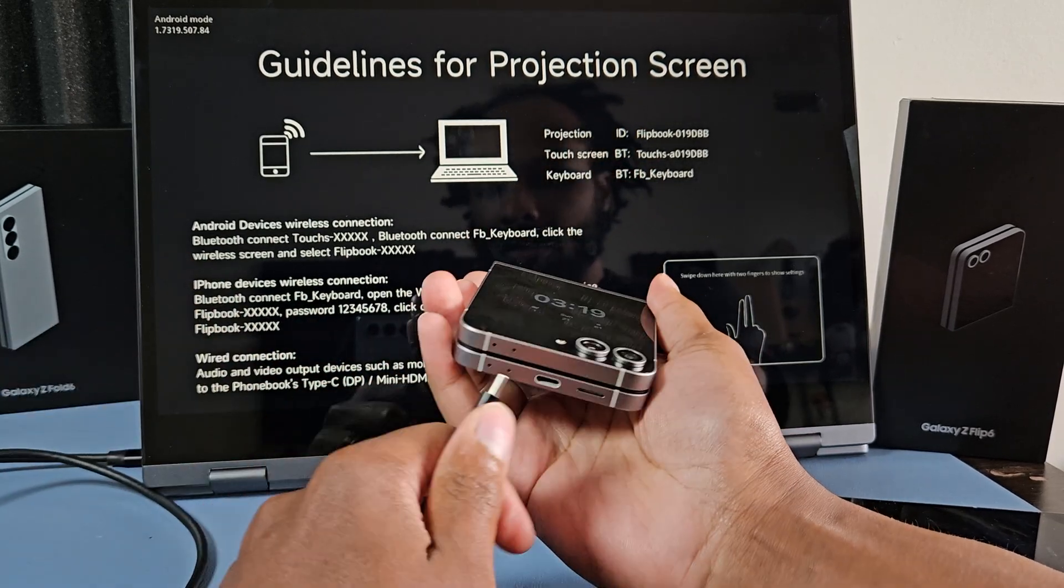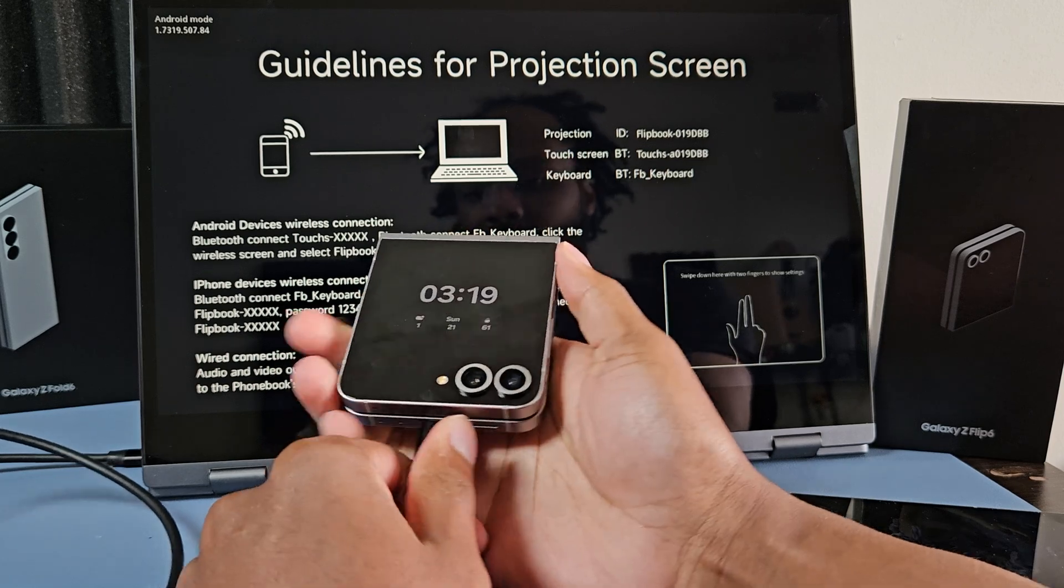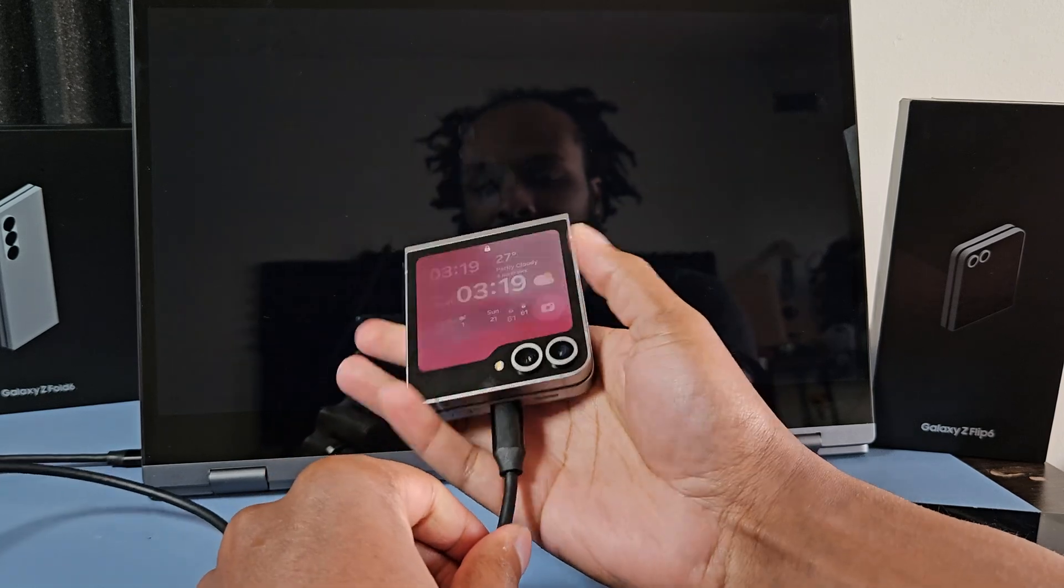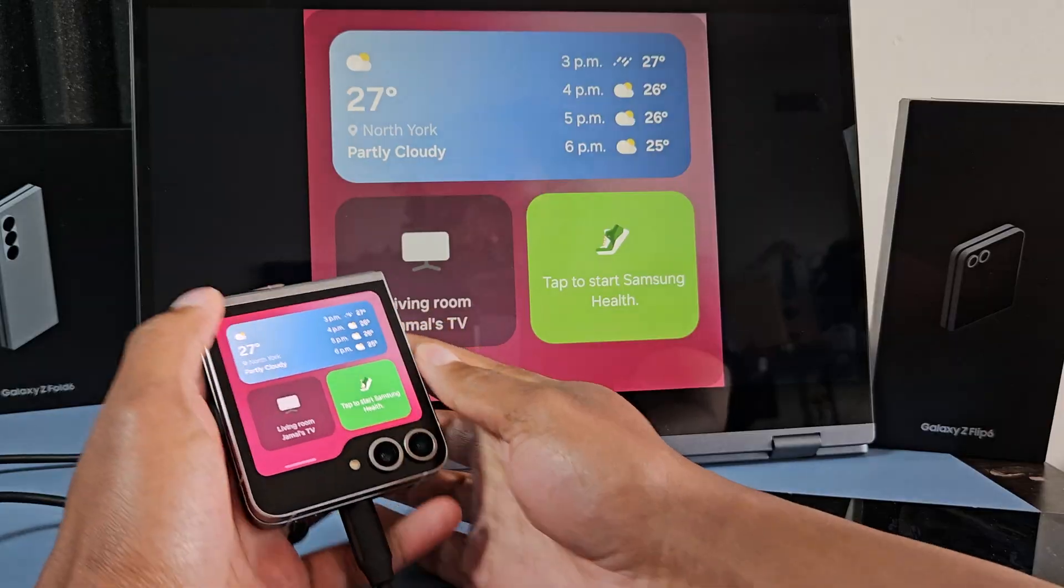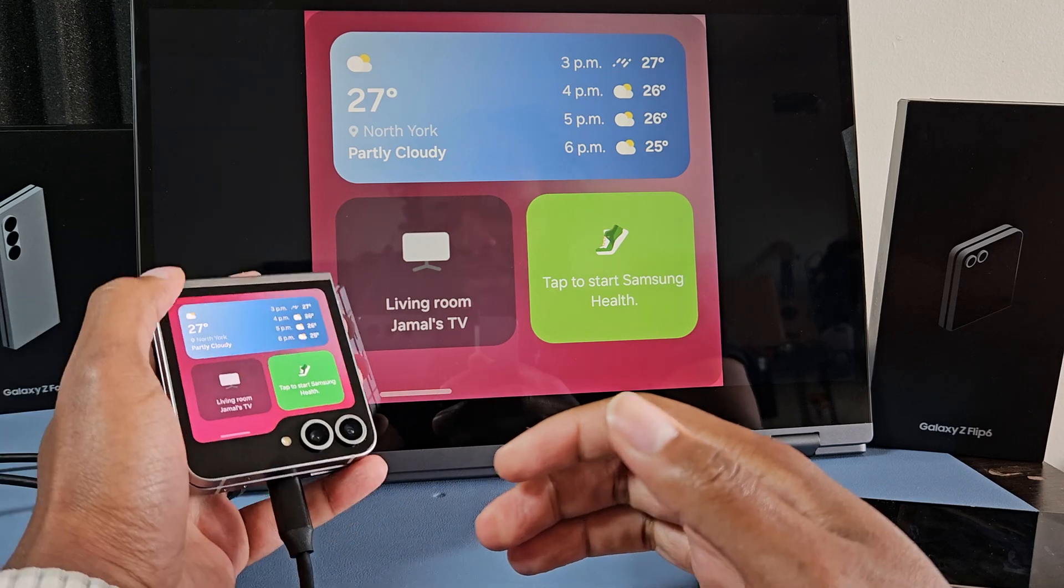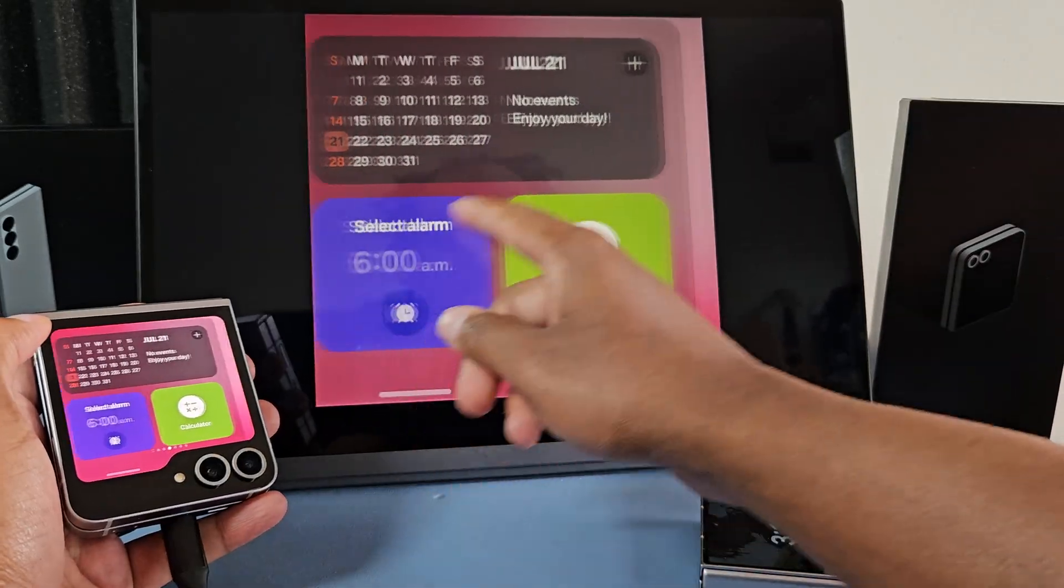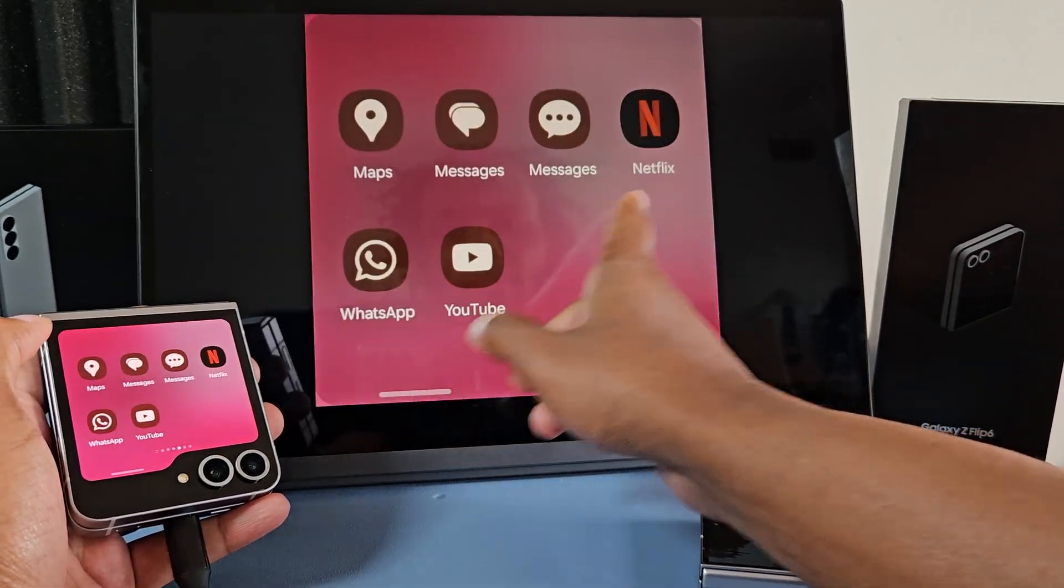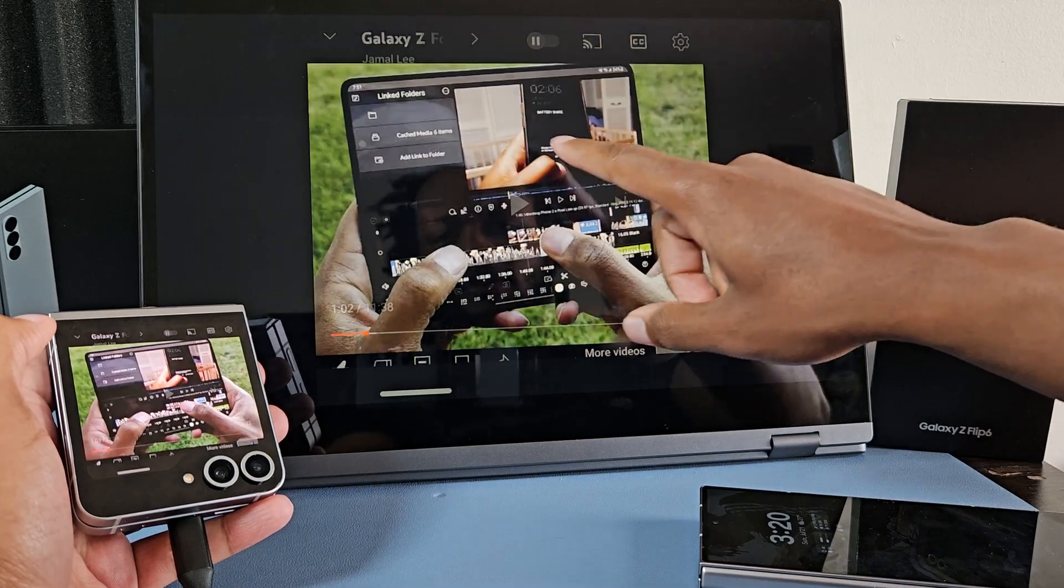Let's just connect it with the wire. Firstly, I want to see if you can actually display out while it's on the cover screen. So this is actually pretty sick. You can display out even on the cover screen, and the screen that I'm using is touchscreen, so it works. That's actually pretty cool.